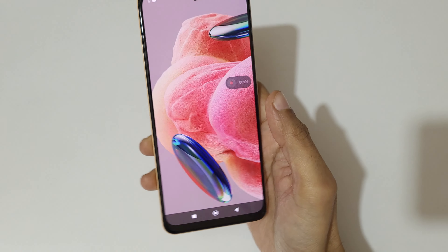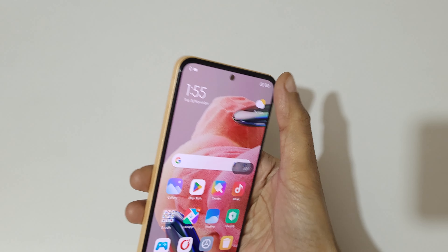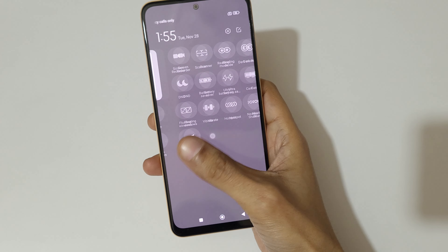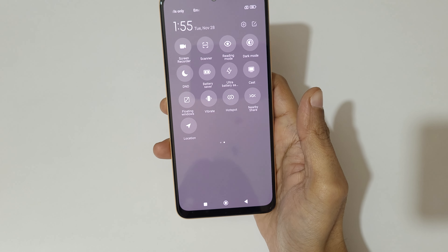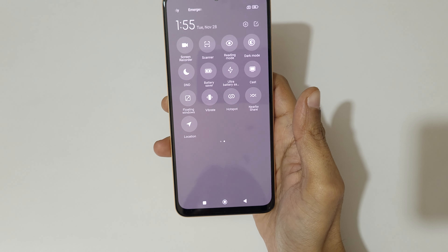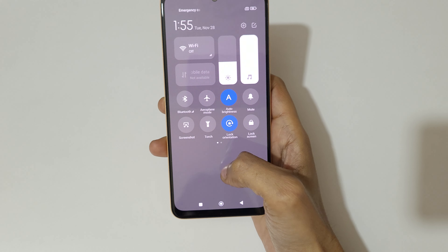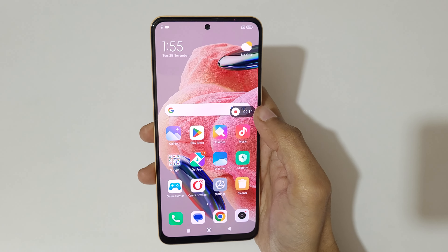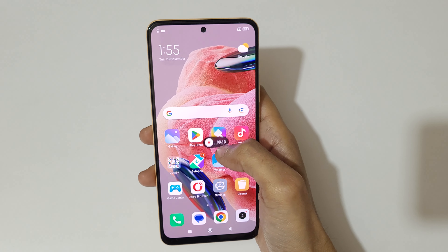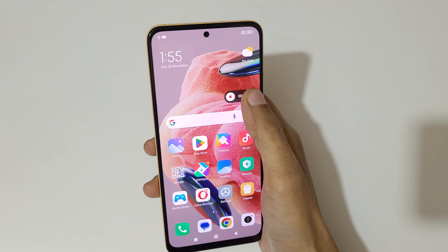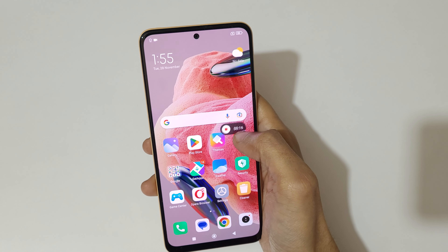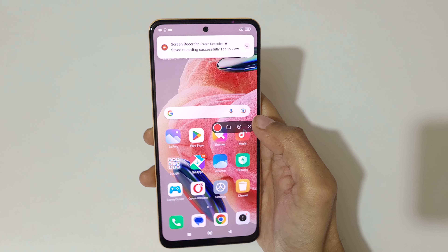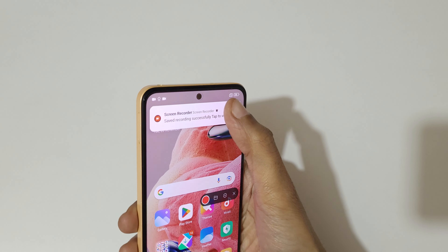Just check it now — currently the screen of Redmi Note 12 smartphone is recording. You can also drag and move the toolbar. Tap here to stop the screen recording.